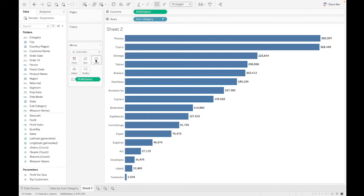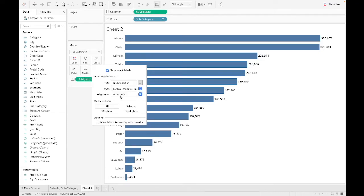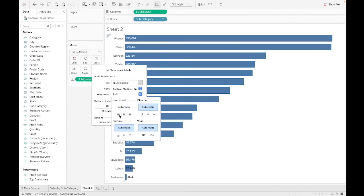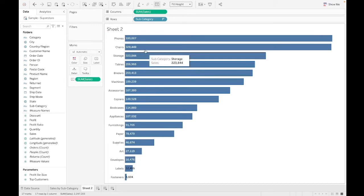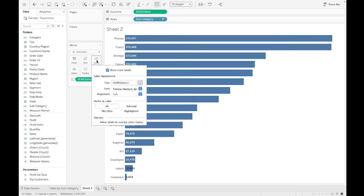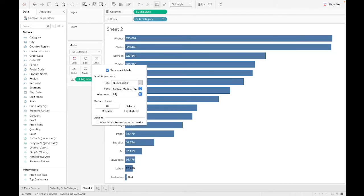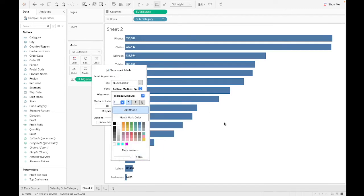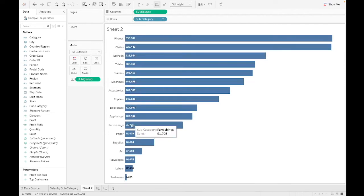So we can go to label, we can go to alignment, and we can just align these labels to the left. Now this seems to be pretty decent. You can play around with this. You could say, let's make this font a little bit smaller. Let's maybe make it bold. So now you can read these a little bit better. I'm not going to play with every option here under the sun. I think this already looks better than what we had before.